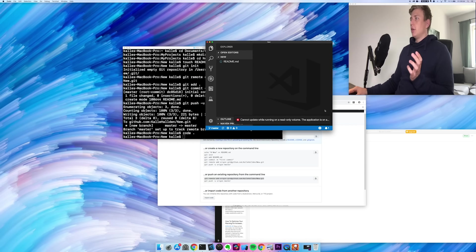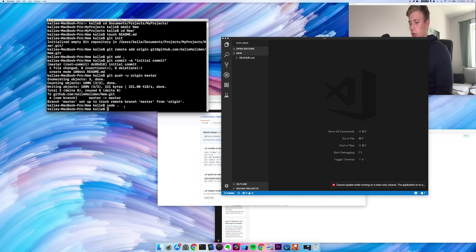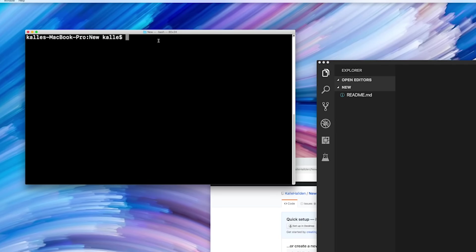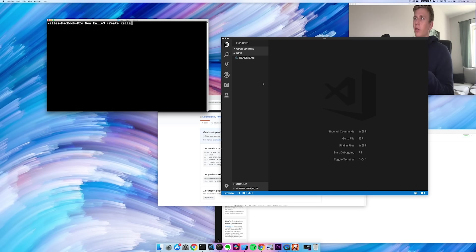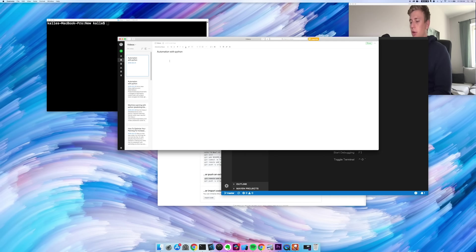What I would like to do now is automate this entire process, because this is what I do every time I start a new project. What I want to be able to do is create a terminal command — something like 'create' and then the name of the project. So like 'cal' or something. And then it should automatically navigate to the right folder, create a new folder called cal, and do this entire process automatically.